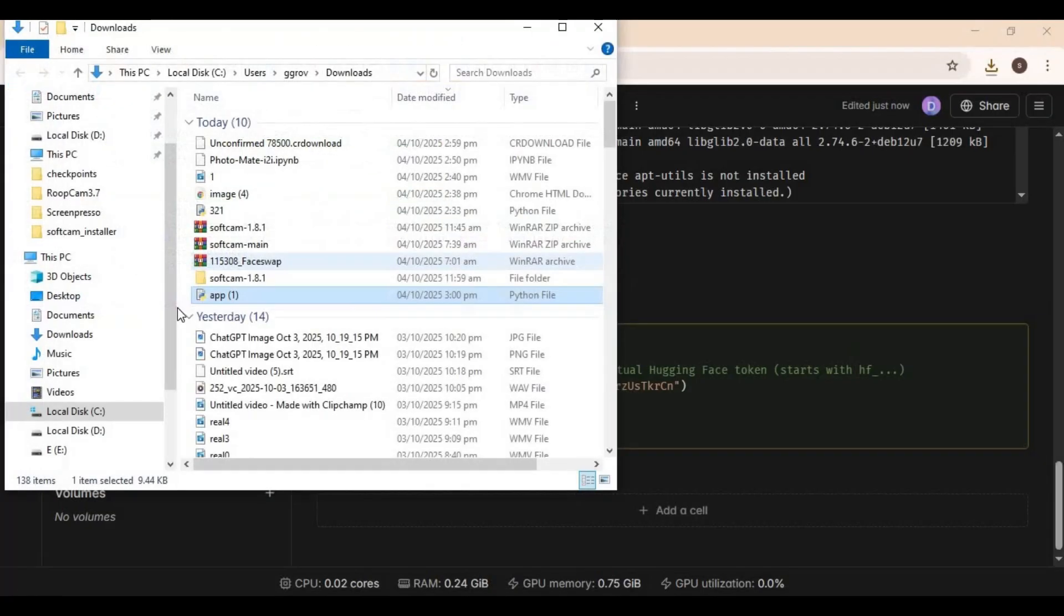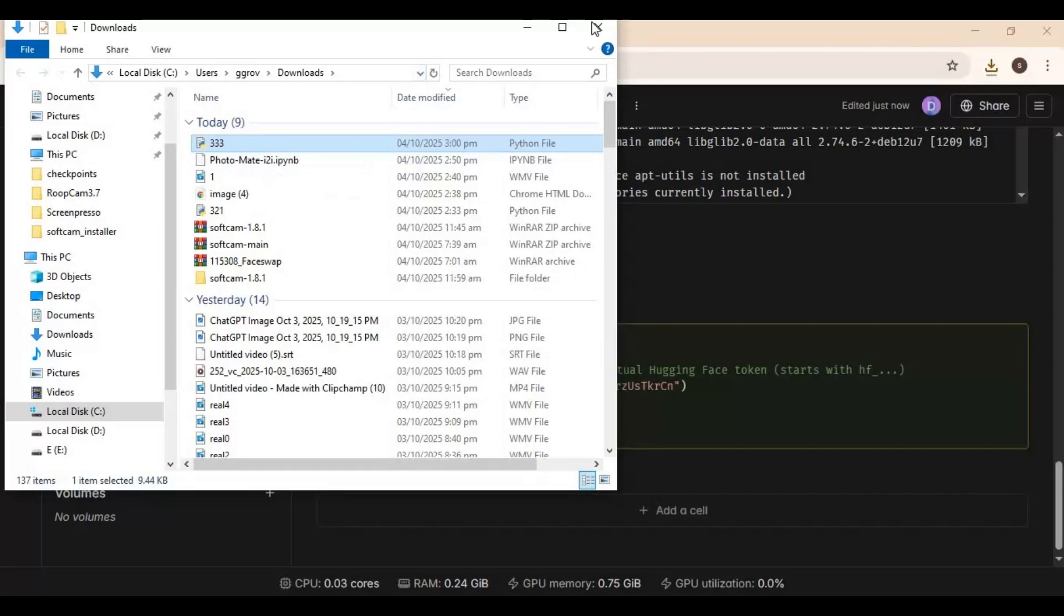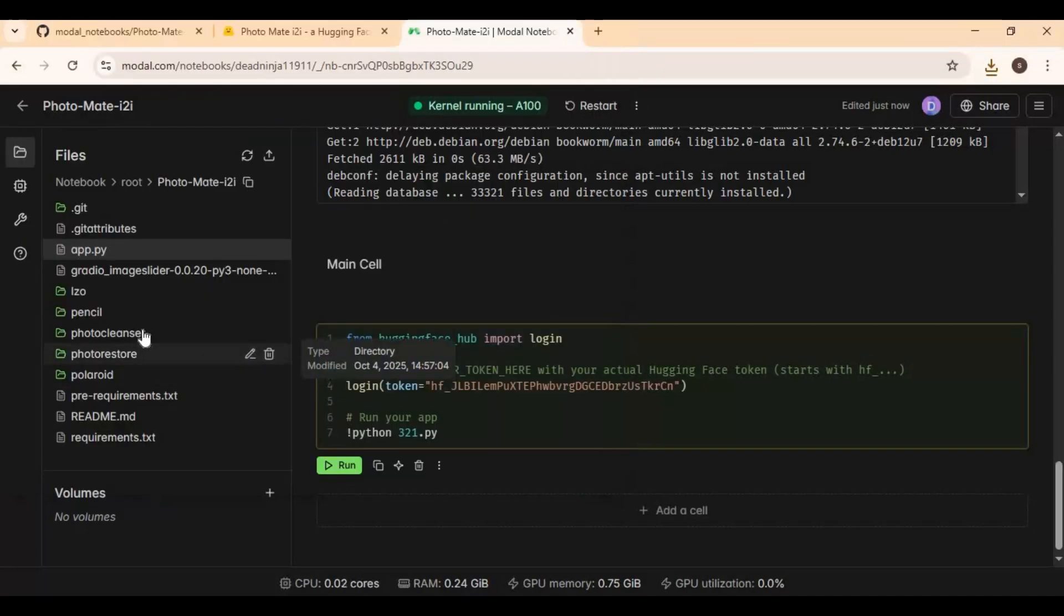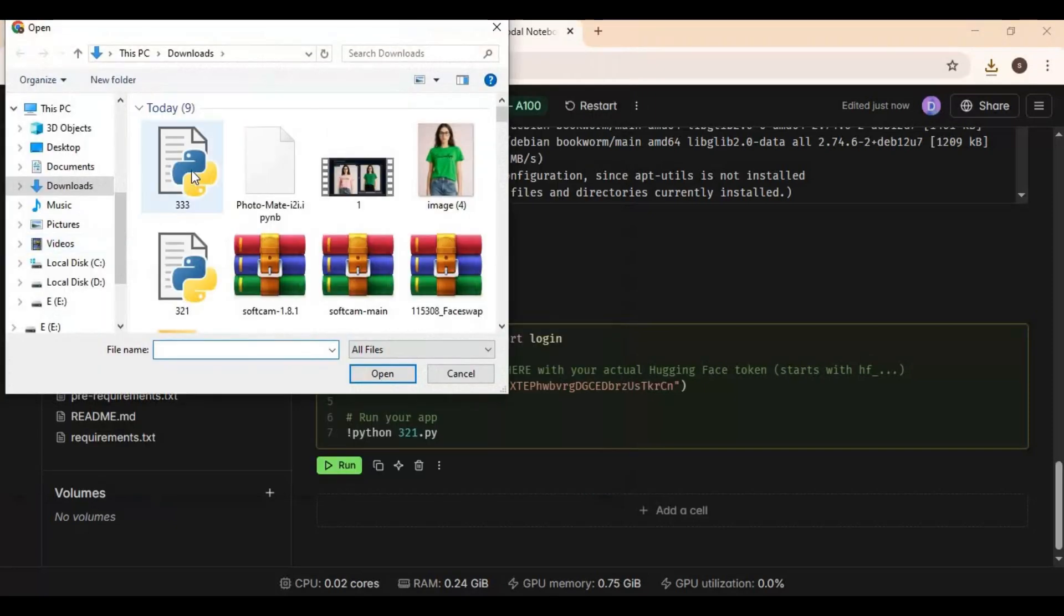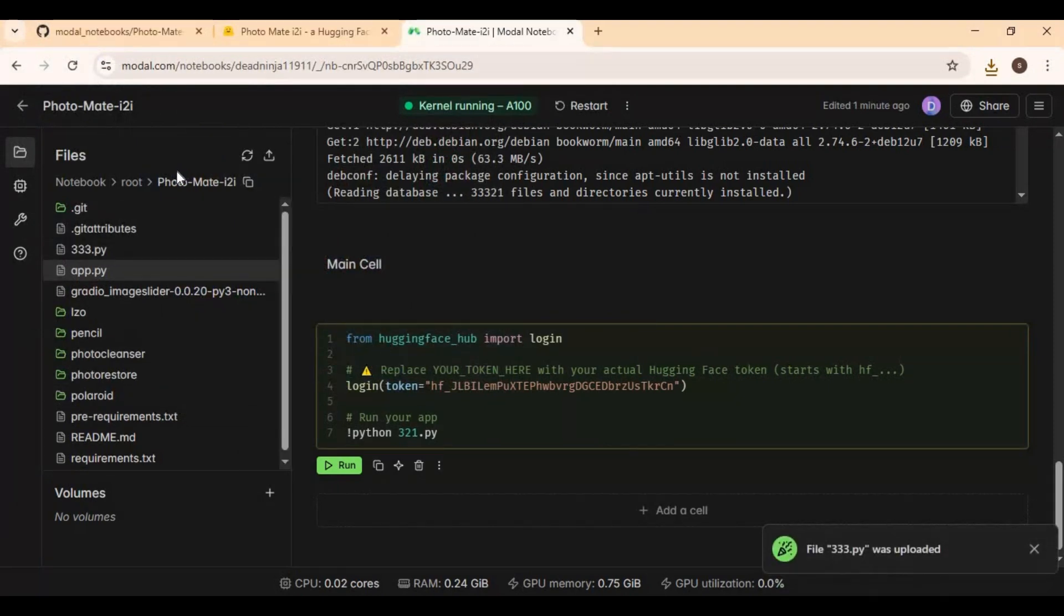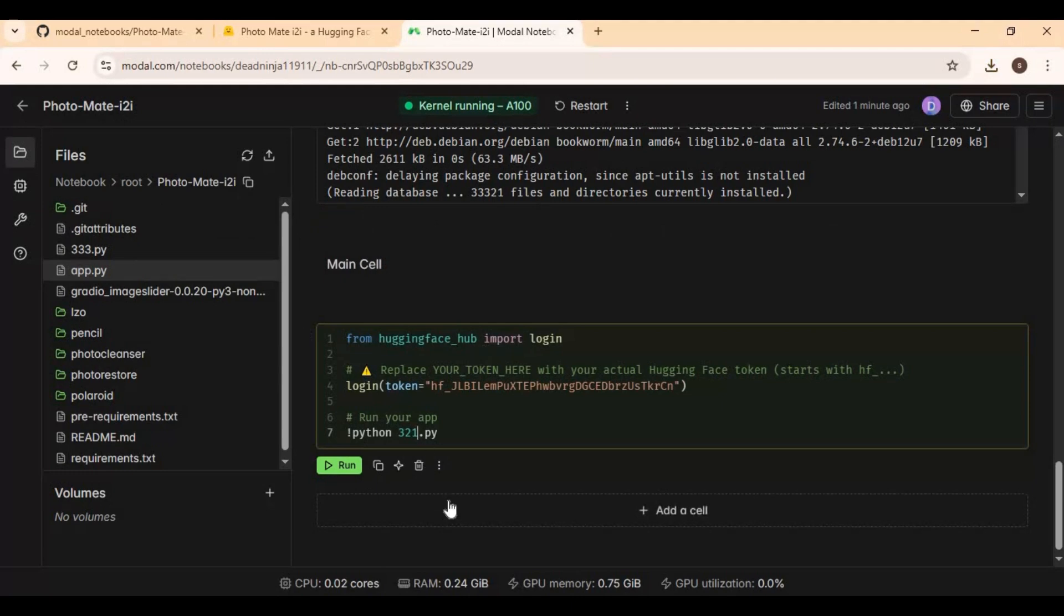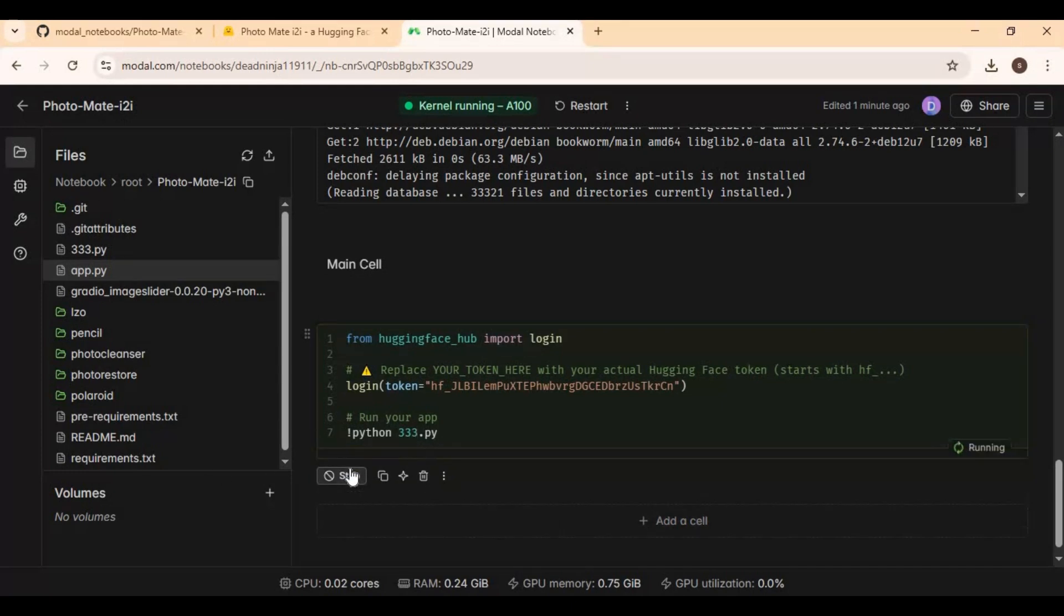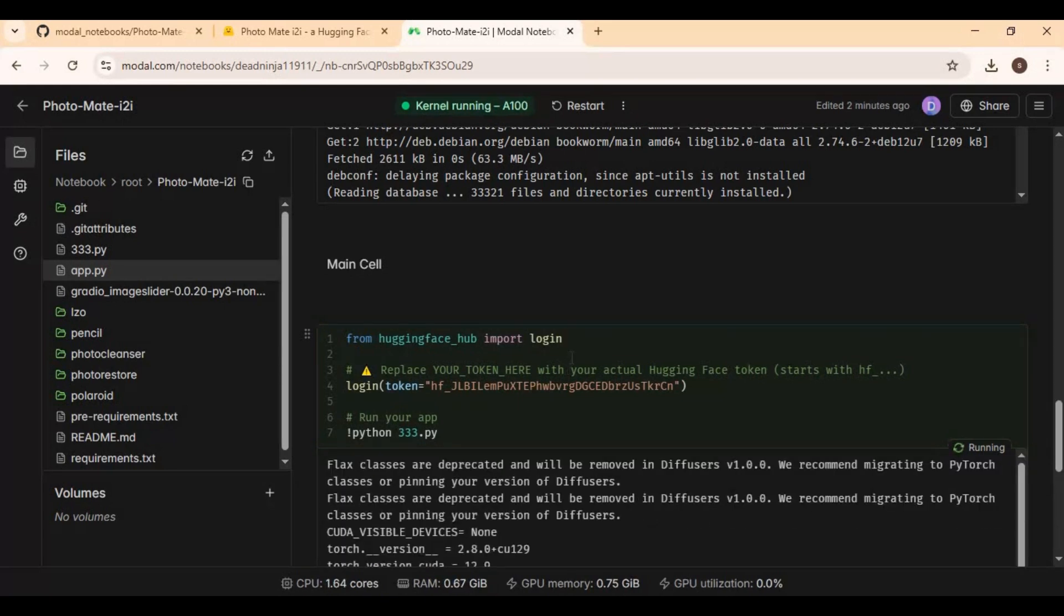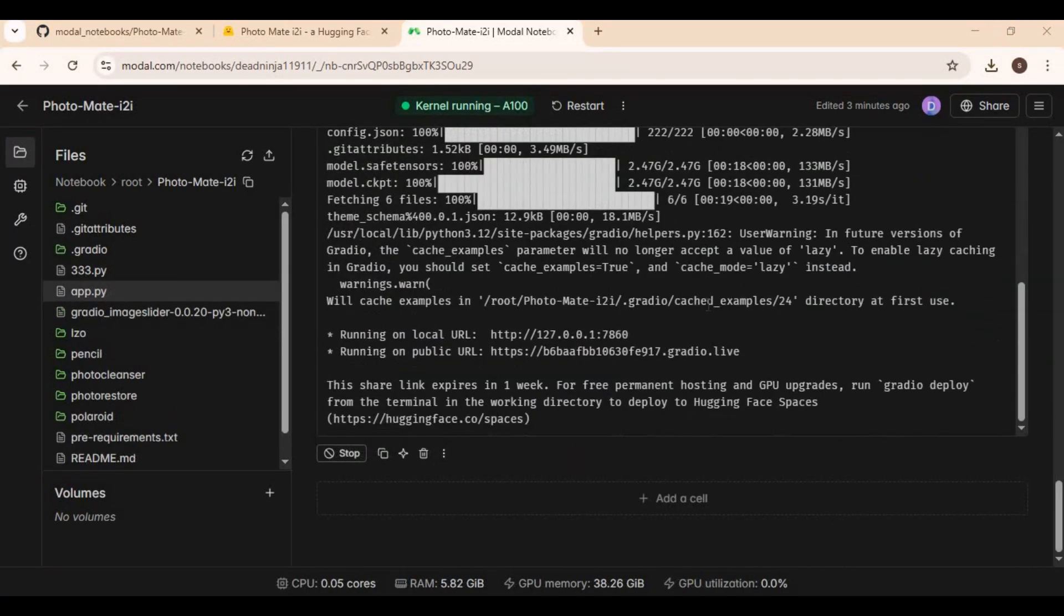Add share equals true after removing other arguments and save this file. Rename file and upload it to Modal. Change name in main code and run this cell.